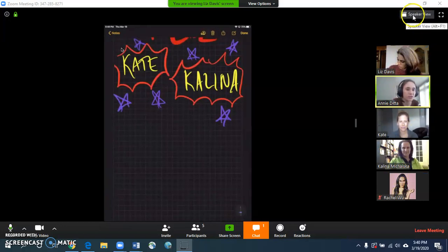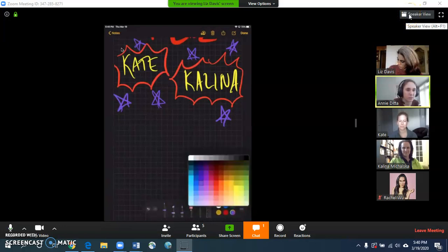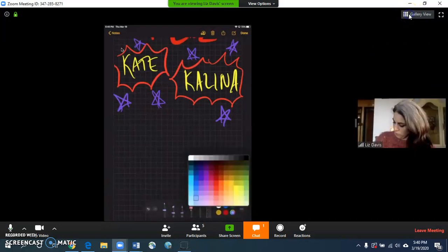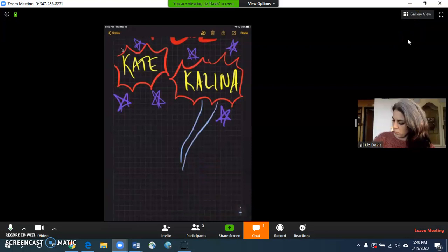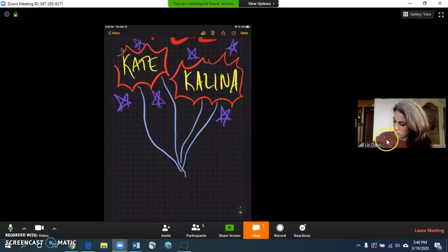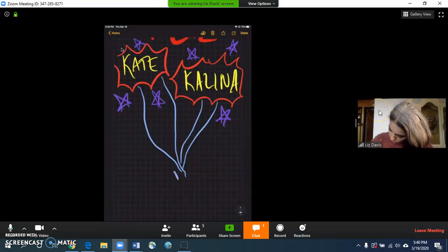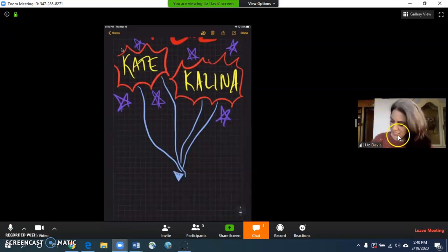So the first thing that you can work with is this speaker view button up here. If you click that, it'll target just the person that is speaking here. In this case, I guess Liz has priority because she's the one drawing and no one else is talking, so Liz shows up there.